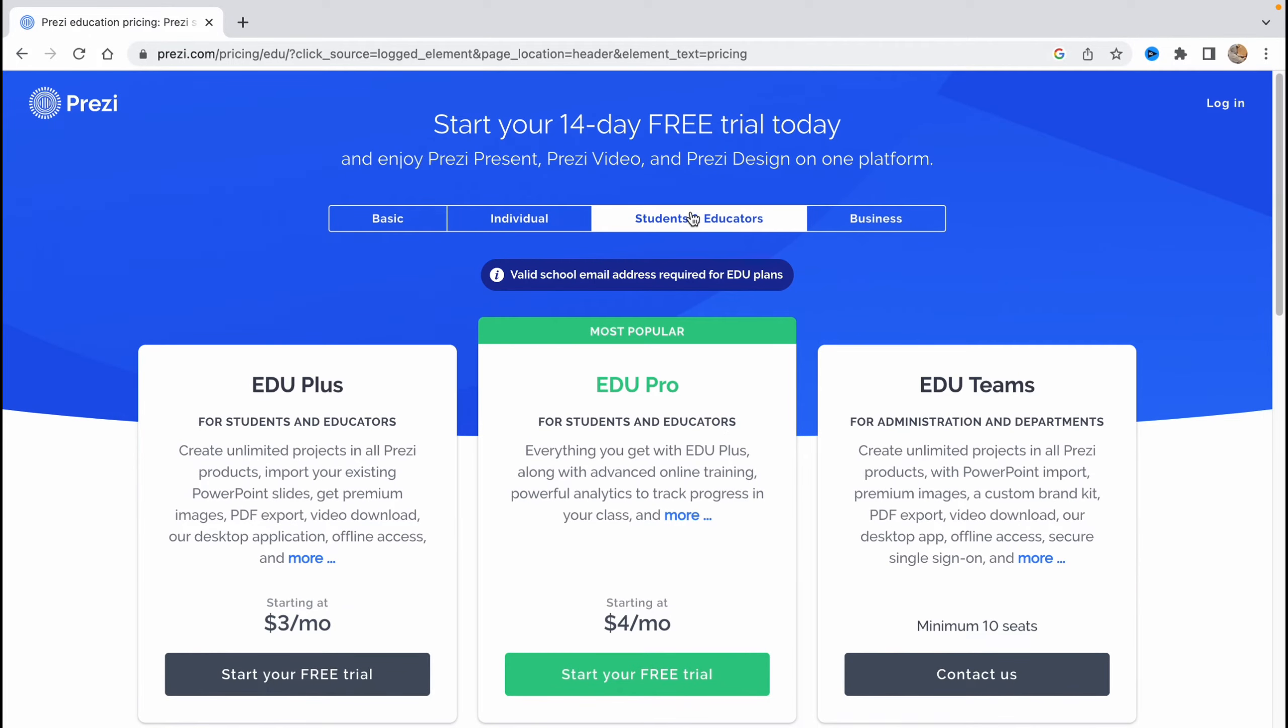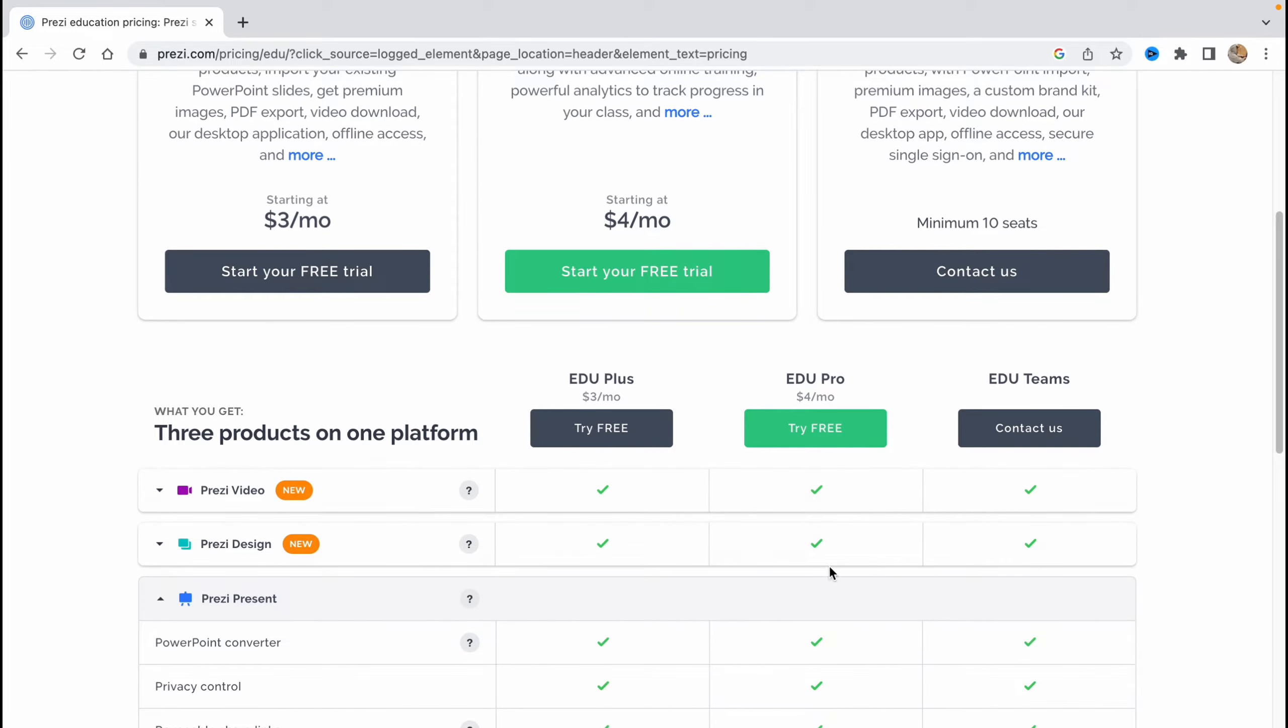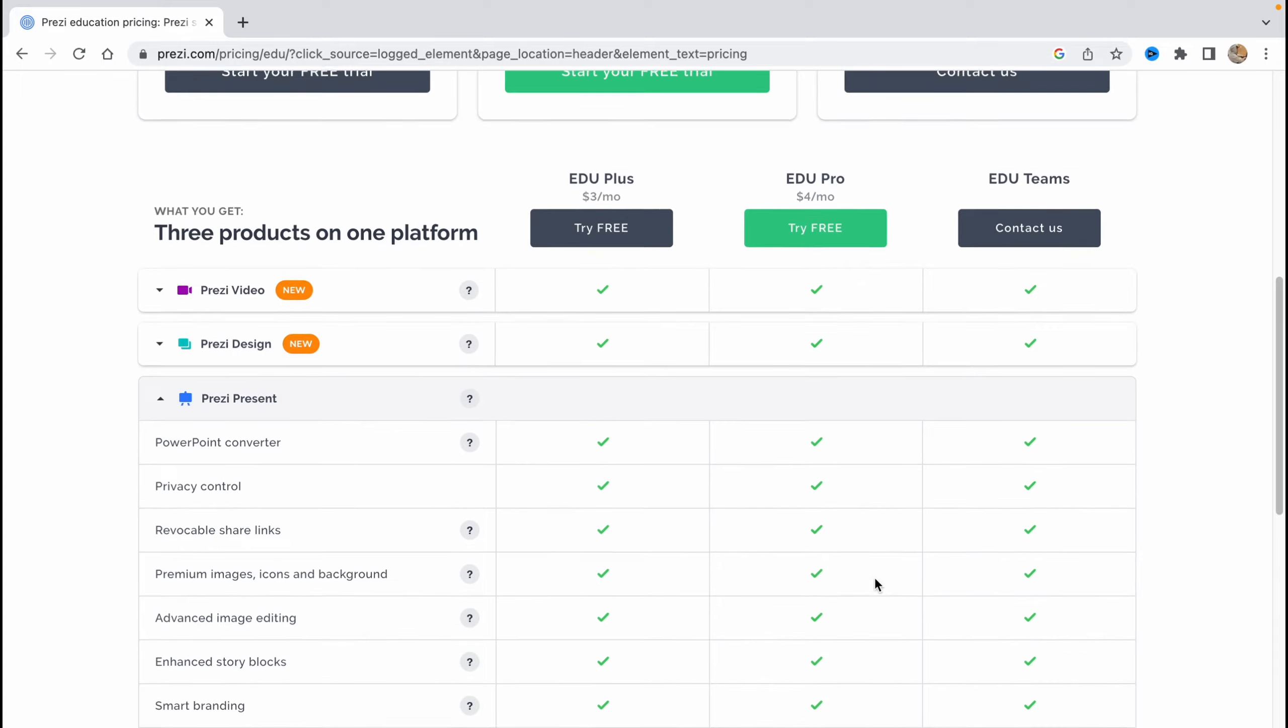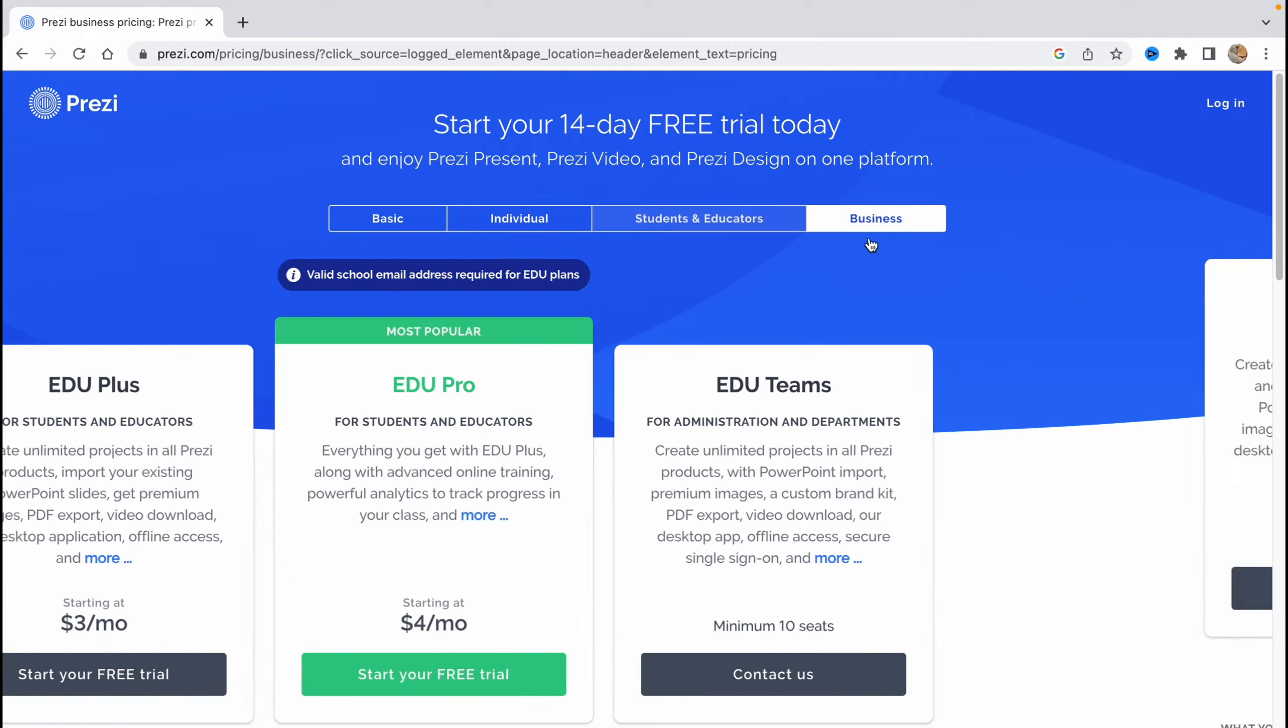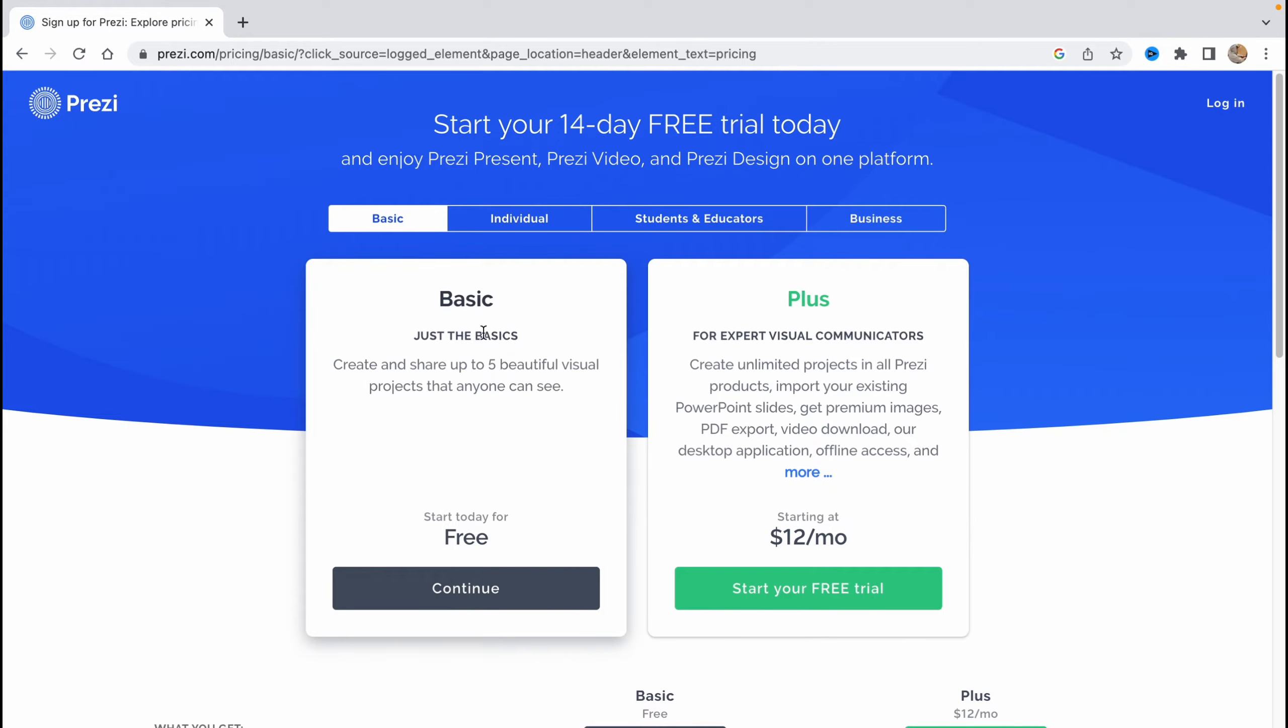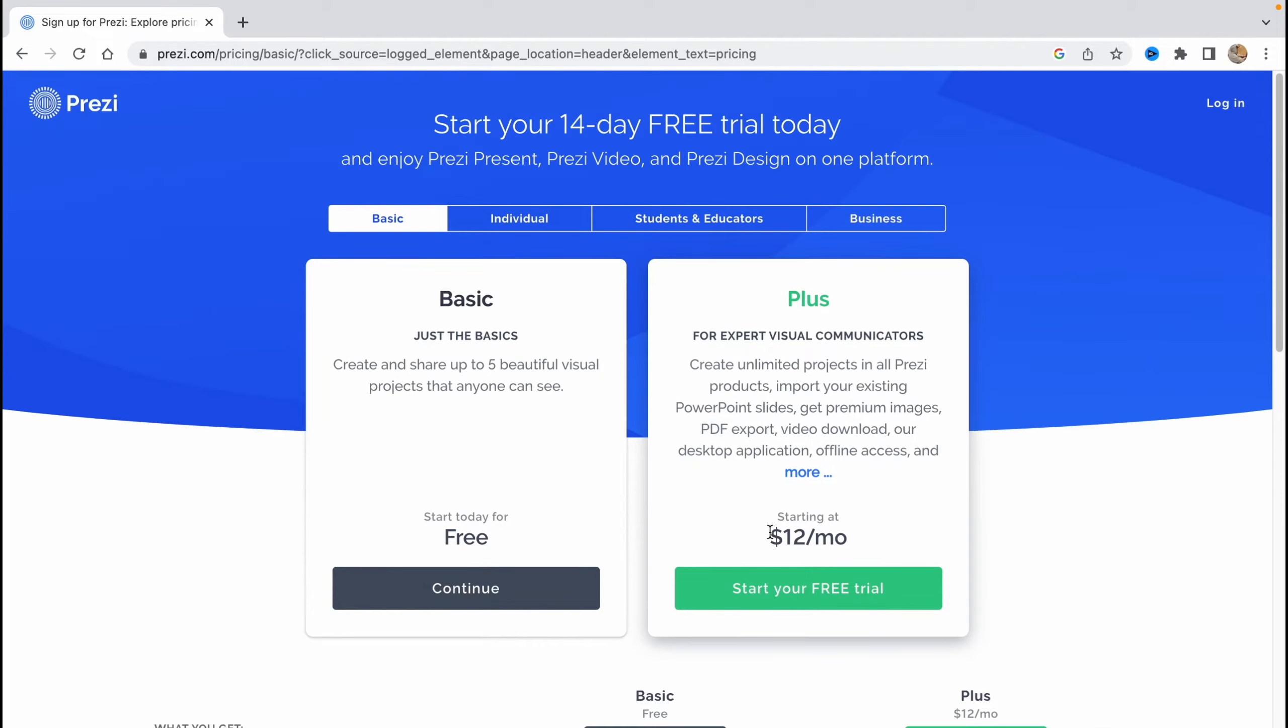All the services are available Prezi video and Prezi design. But if you'll allow it for smart breeding, offline access, portable presentation, presenter view, it has only for plus and premium version. There's also different plans for education, Edo Plus, Edo Pro, Edo Teams. I think you can read about them more informative right up here. So you can just visit this website and try to decide what is the best plan for you, for businesses of course. But what is interesting that in basic they have their free version like basic version, just the basics, create and share up to five beautiful visual projects that anyone can see. It's only for free.